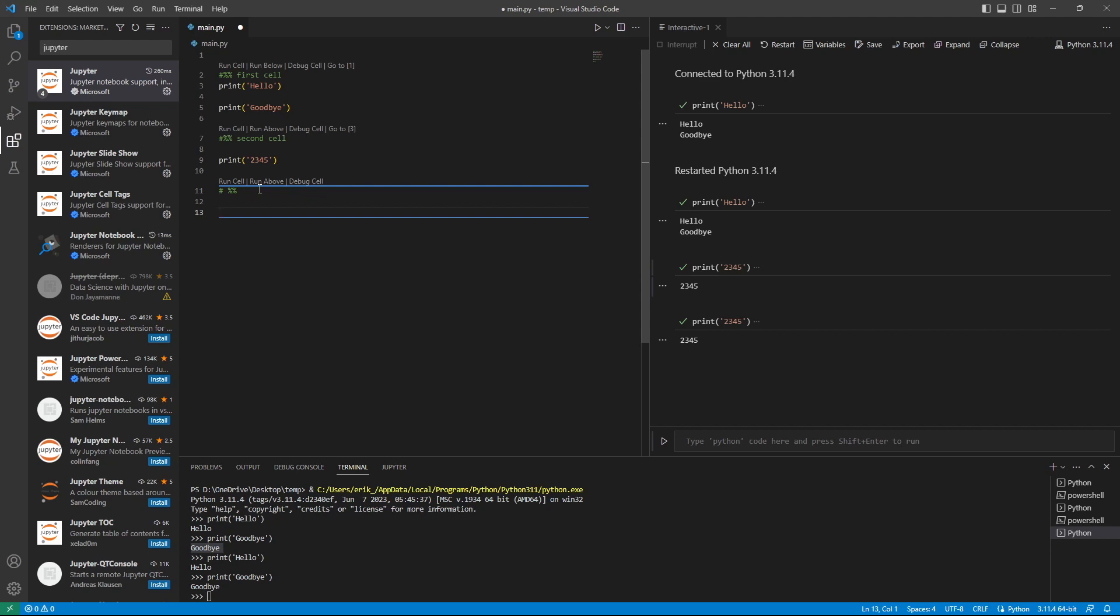And if we run this cell with shift enter, then a new cell is automatically created below this one. So this is a very nice way to run your code.